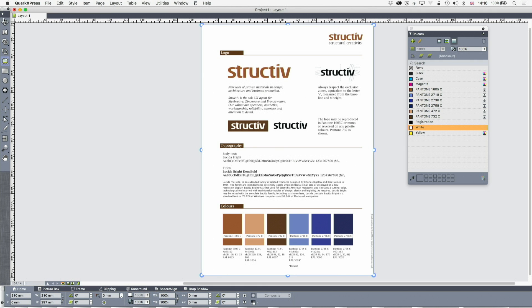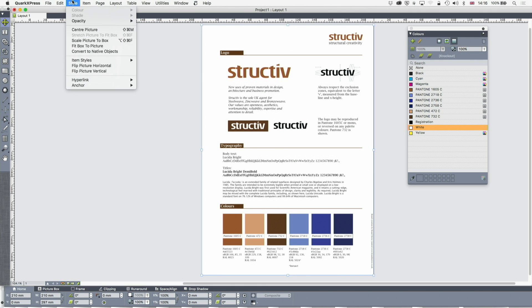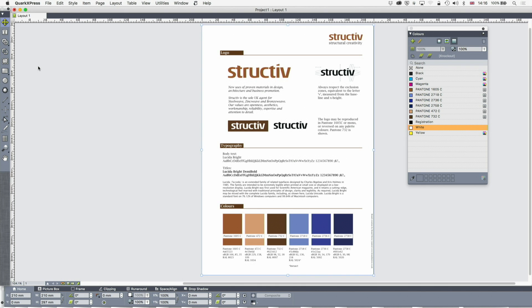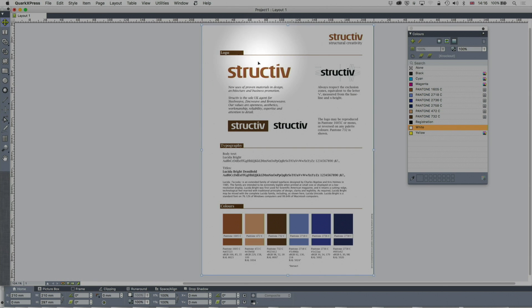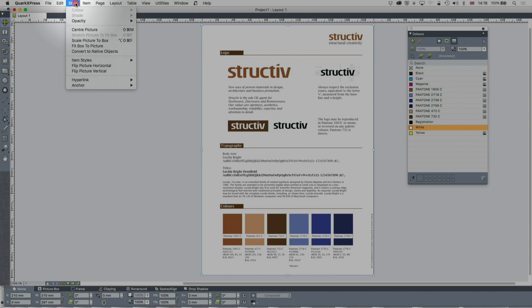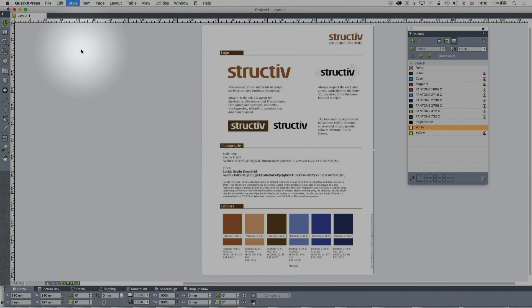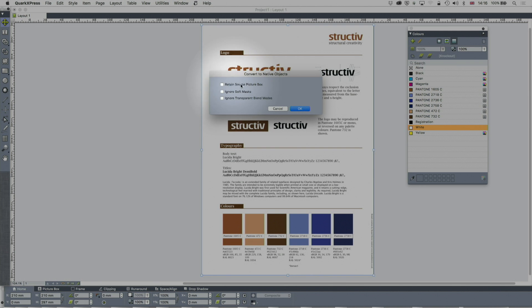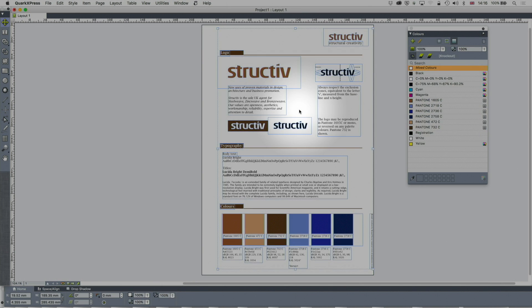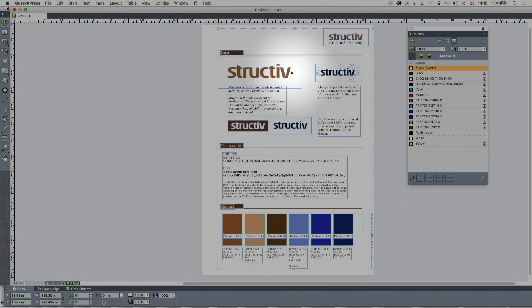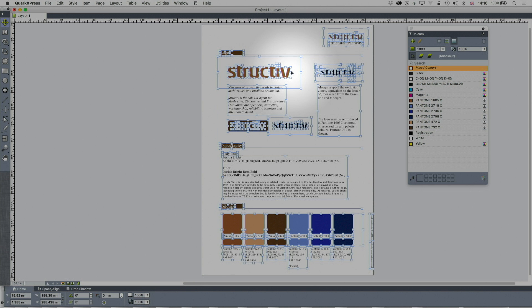But we can go further than that. I'm going to click on here now, and I'm going to go to Style, Convert to Native Objects. I've got various options. I can ignore those because I just want the plain thing. Now it's turned that into a series of objects. The first thing I need to do is ungroup that, so I'm going to do Command U, Control U on a PC.